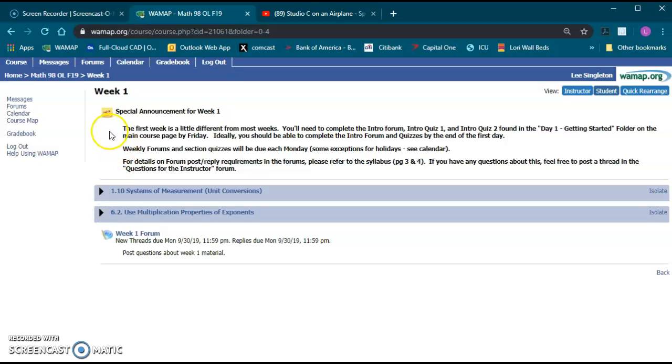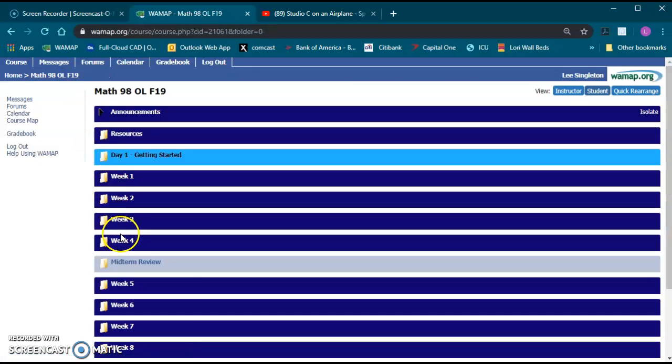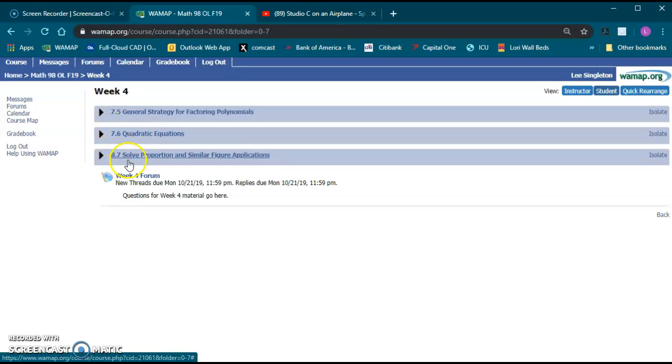One way is just at the end of each week there's the weekly forum. You can go into any particular week and you'll have it right there at the bottom below all the sections for that week.